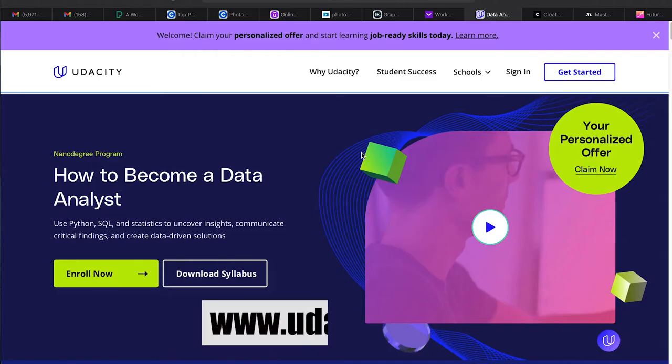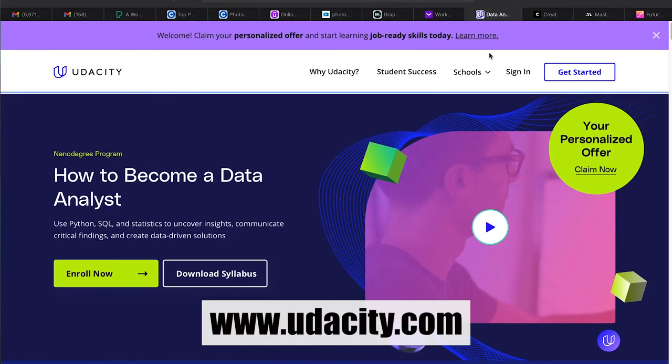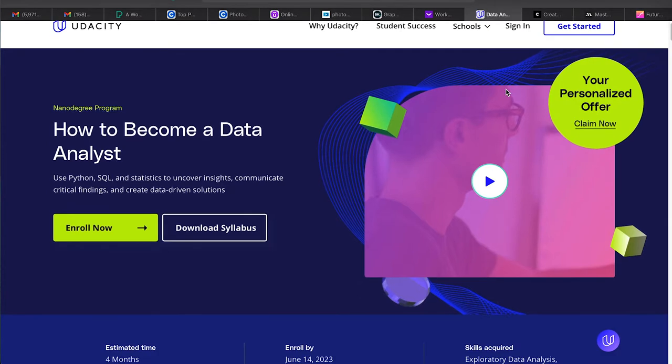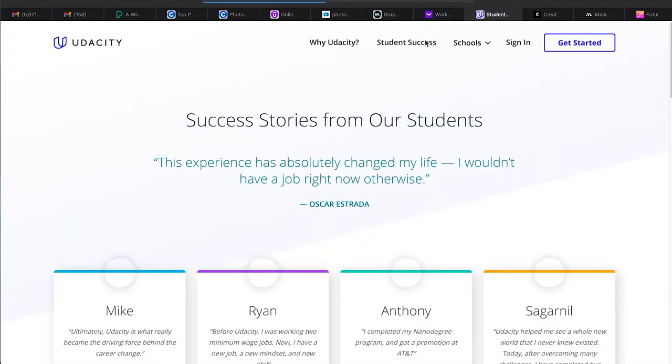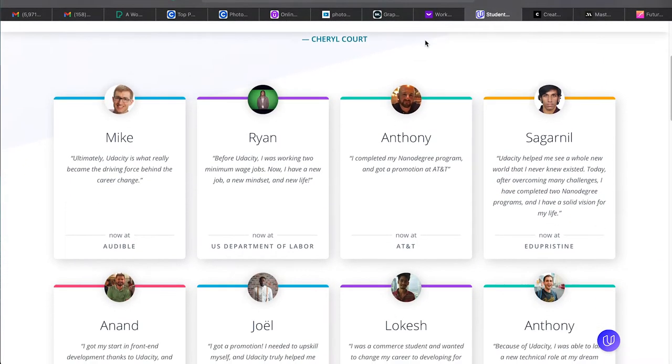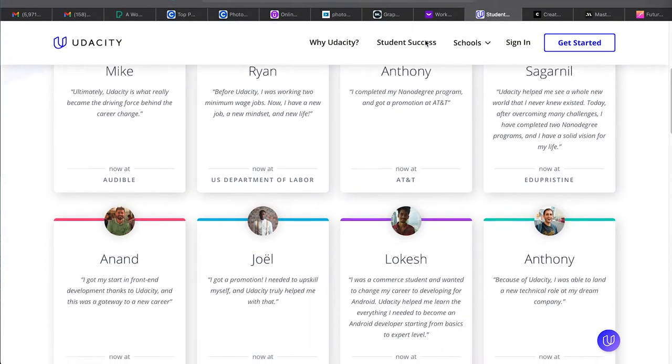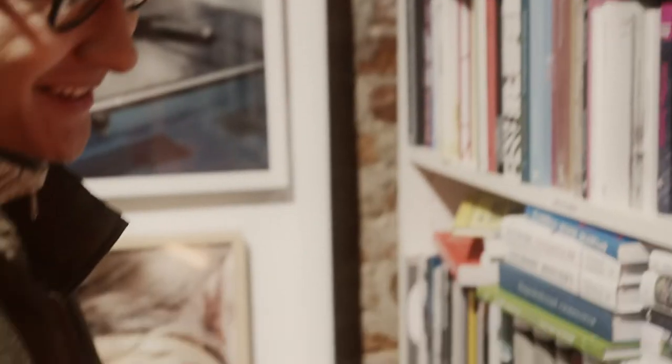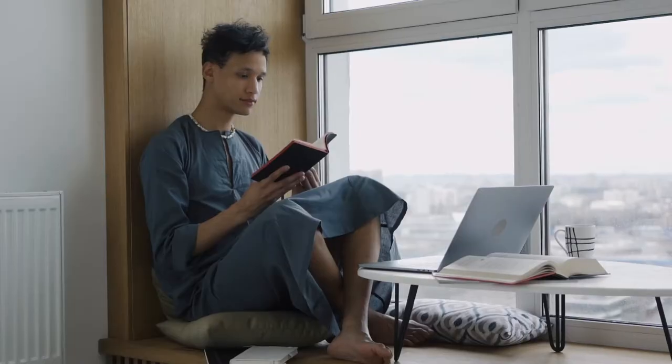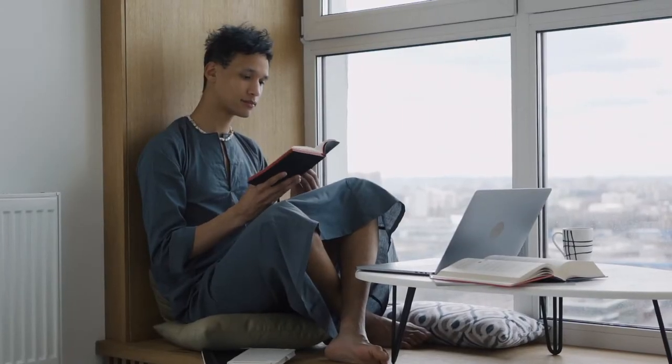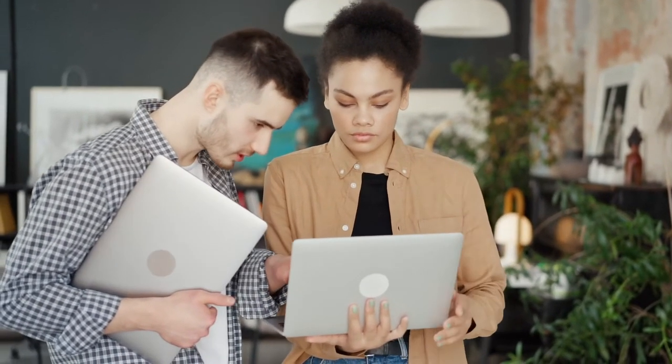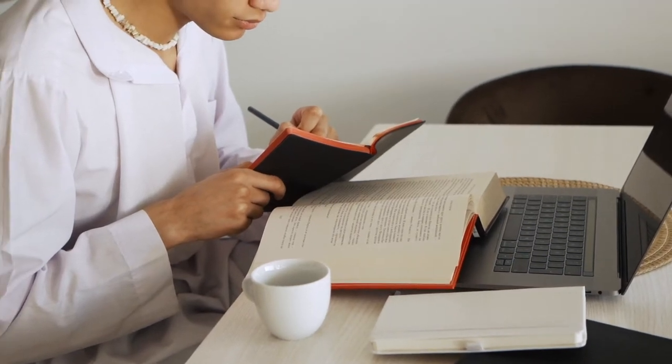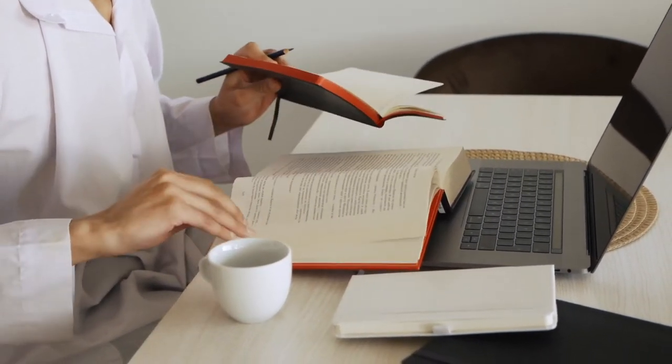Udacity is famous for its nano degree programs. A nano degree is a skill and project-based learning program. Nano degrees consist of a series of courses on topics like coding, artificial intelligence, mobile programming and data science with about 300 courses including 70 plus nano degree learning programs. There is always an emphasis on quality rather than quantity. These programs are meant to educate students for careers in business and technology.